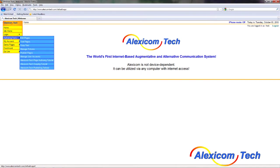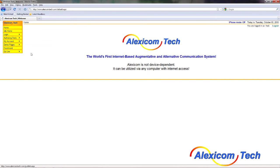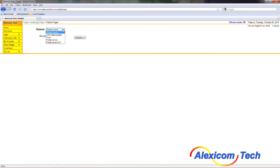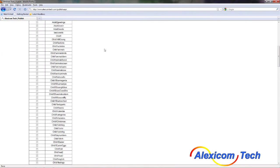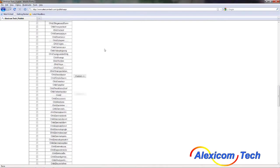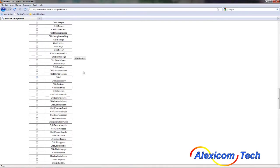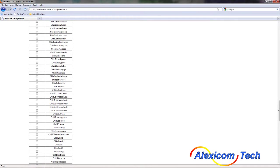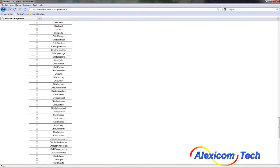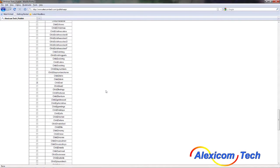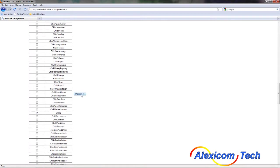Go to authoring tools, hover on it, and then go down to publish pages. I have to select the client, which is the public library, and you'll see all the pages from the public library show up here. You're going to scroll down until you see child 2, then child 2 eat, and then child 2 play. We're going to scroll back up to where the publish button is, about the middle of the column.